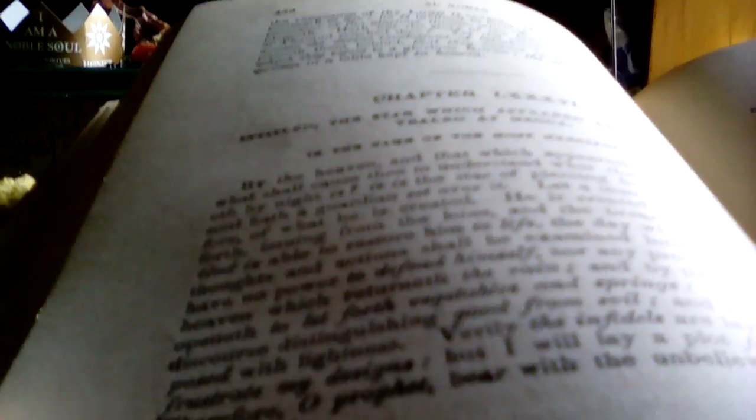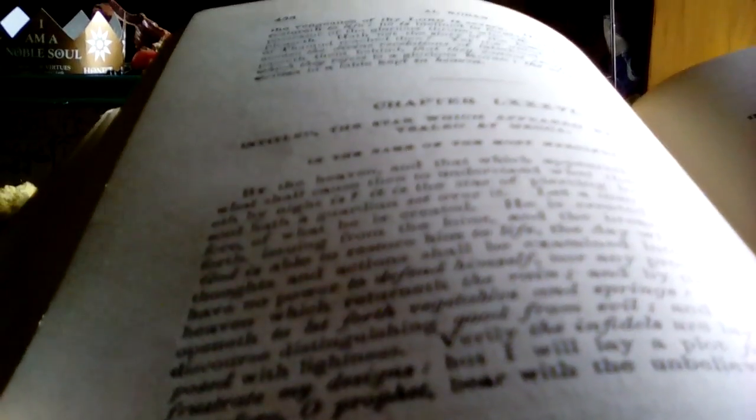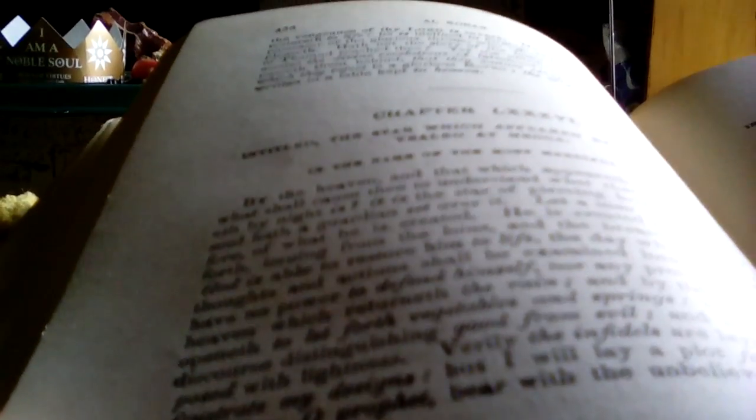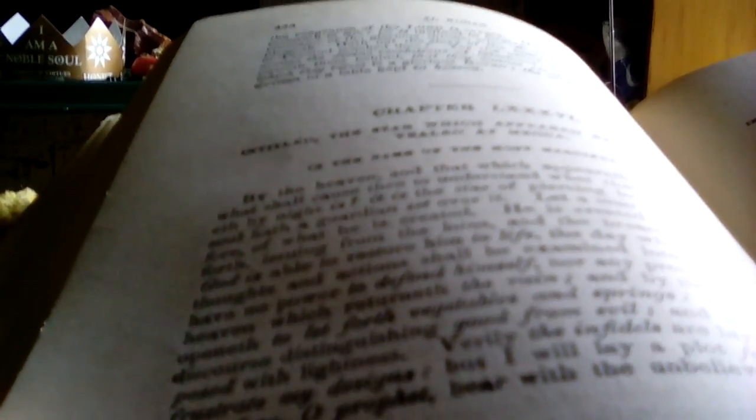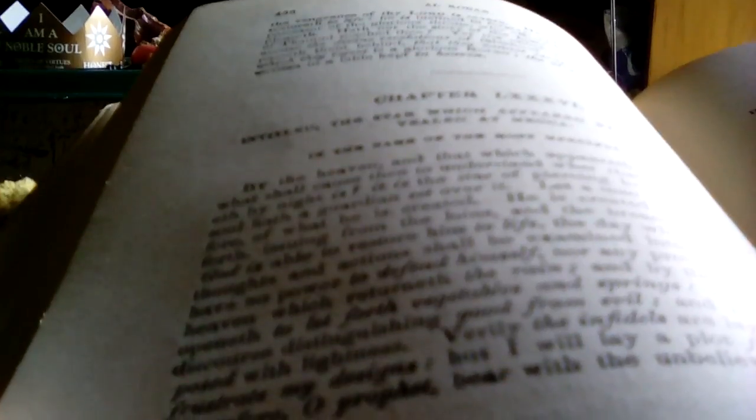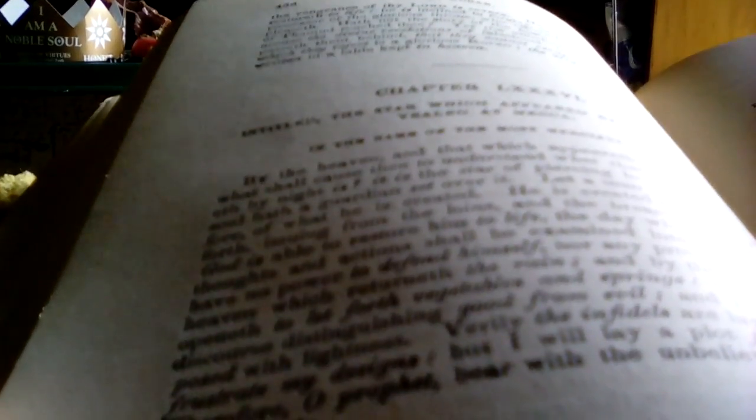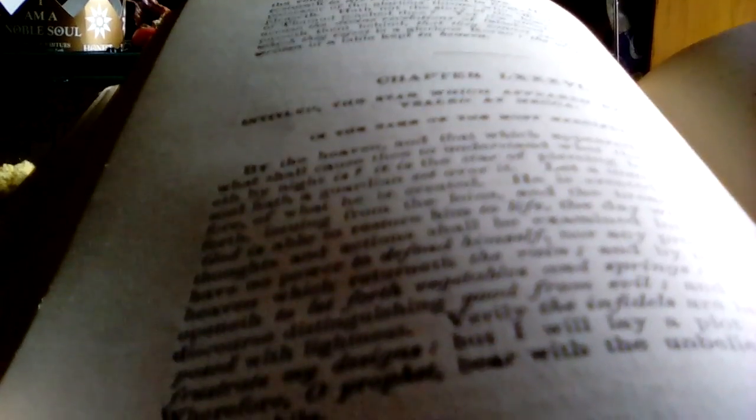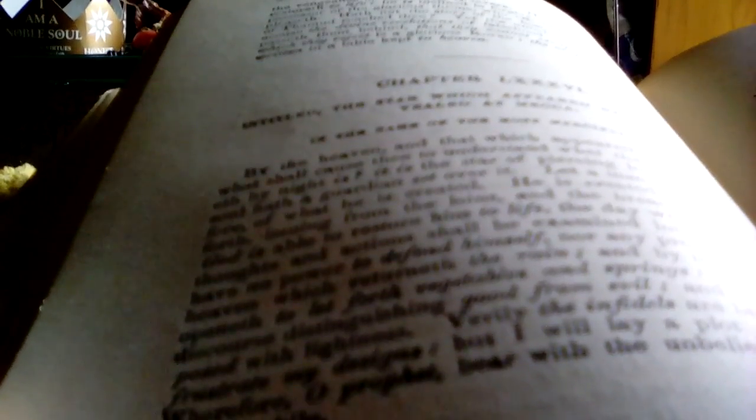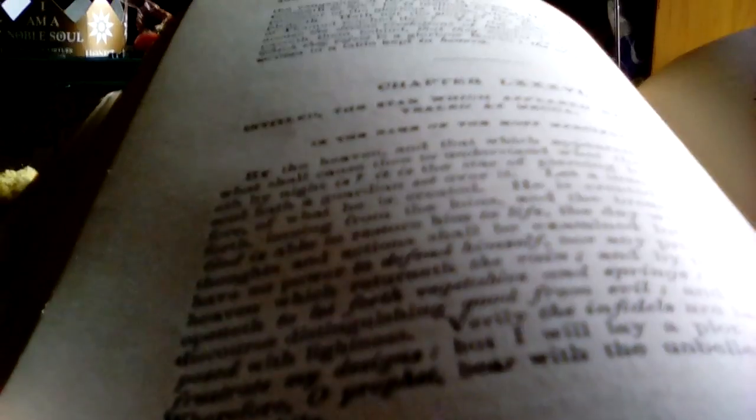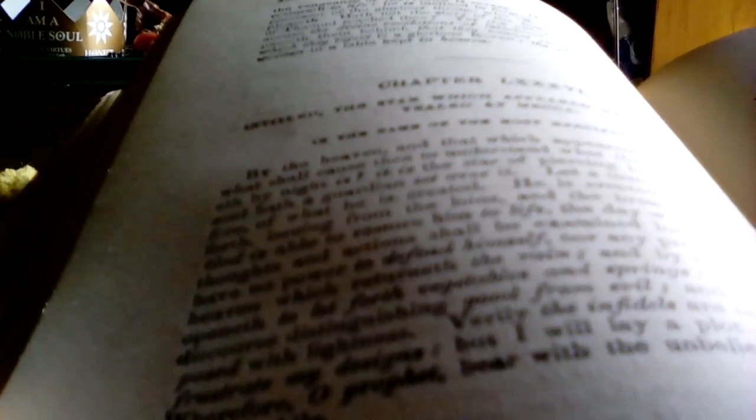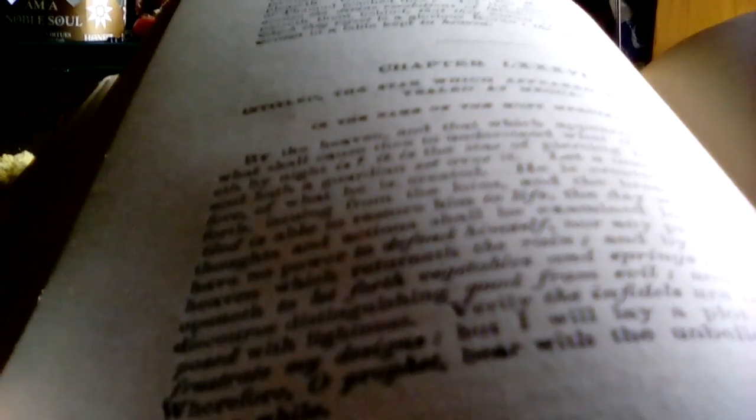The day whereon all secret thoughts and actions shall be examined, and he shall have no power, nor any protector, but by the heaven which returneth the rain, and by the earth which is opened. Verily this is a discourse distinguishing, and it is not with lightness.